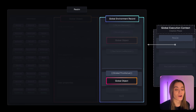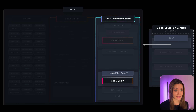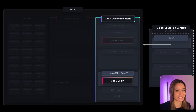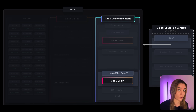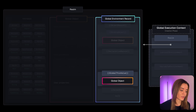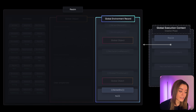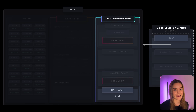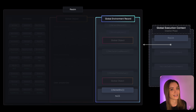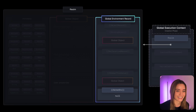Environment records also contain the value of the this keyword. In the case of the global environment record, this is the global this value, which in most cases points to the global object. Finally, it also has an outer env property. In the case of the global environment record, this is null — but this will be a very important property when we talk about scope and the scope chain.